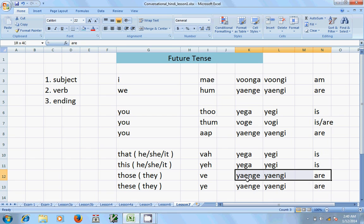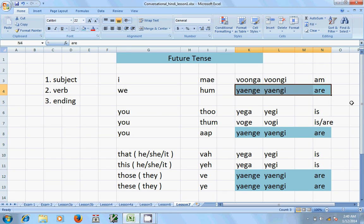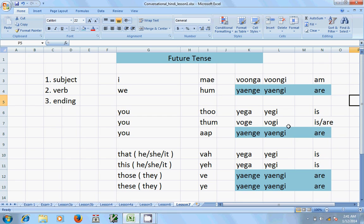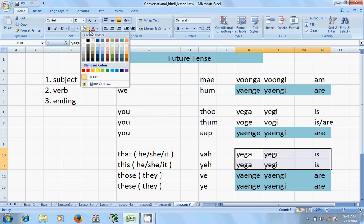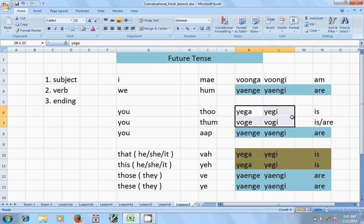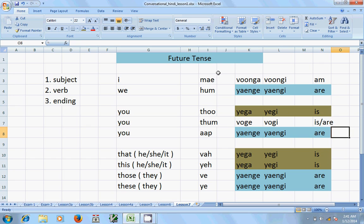Looking at all these endings together, many of them are the same. All the 'are' group endings are equal — 'yenge' and 'yengi'. The difference will only be there for 'main' or 'tum'. So split the table like this and practice it — you can see the patterns more easily.